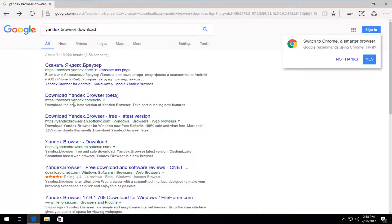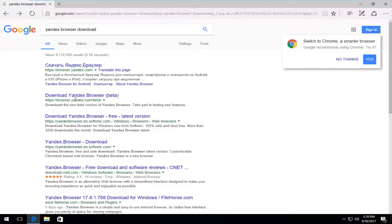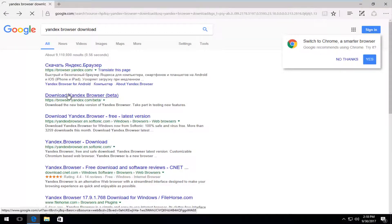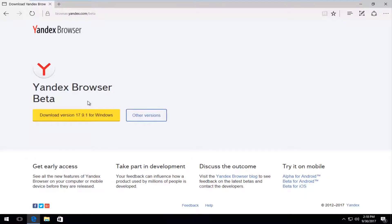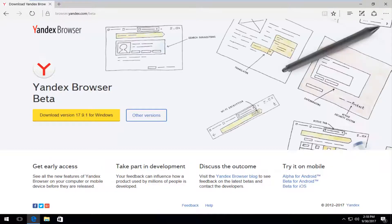You want to select one from the Yandex domain. If you're looking at it from a different language, I'm going to select the English version here, because it appears there's one in Russian as well. I'm going to select the English download.